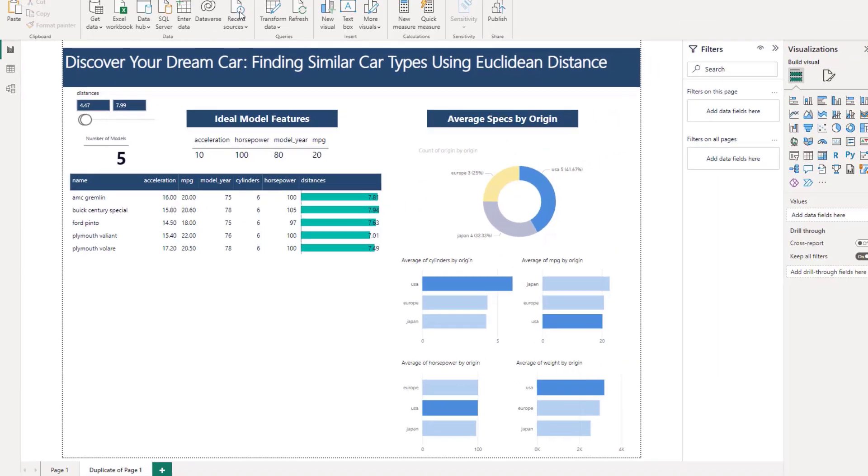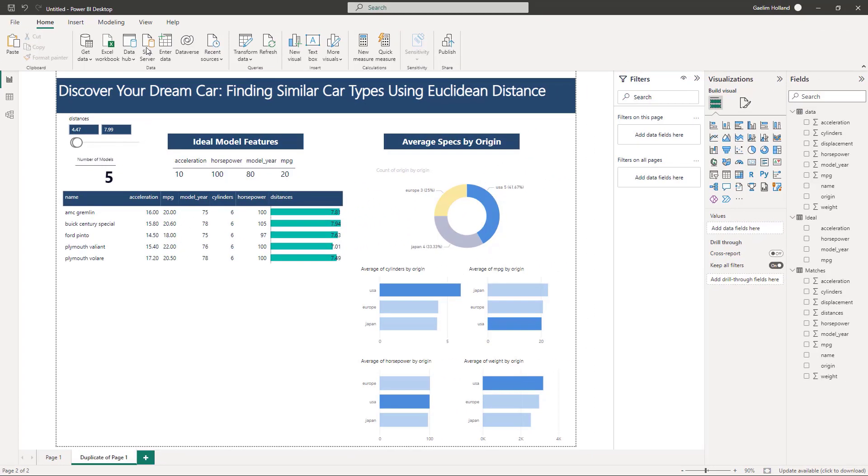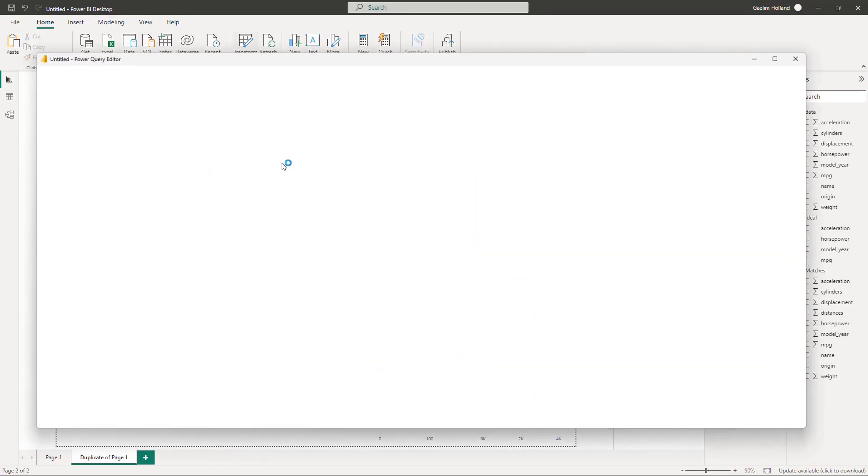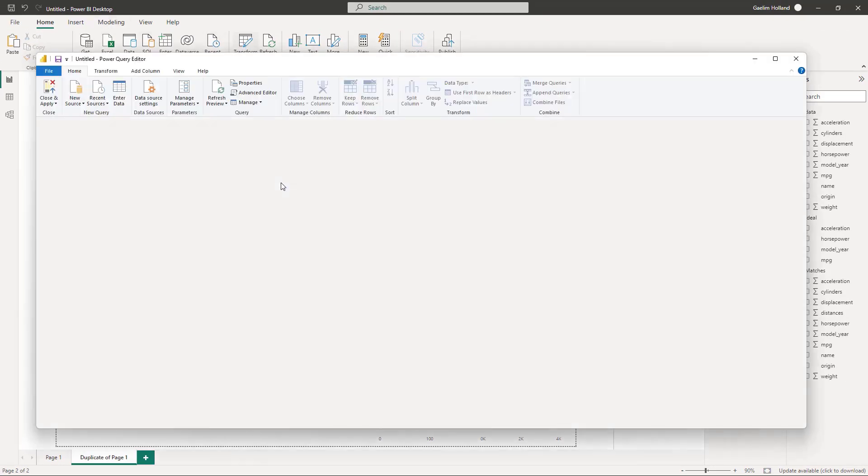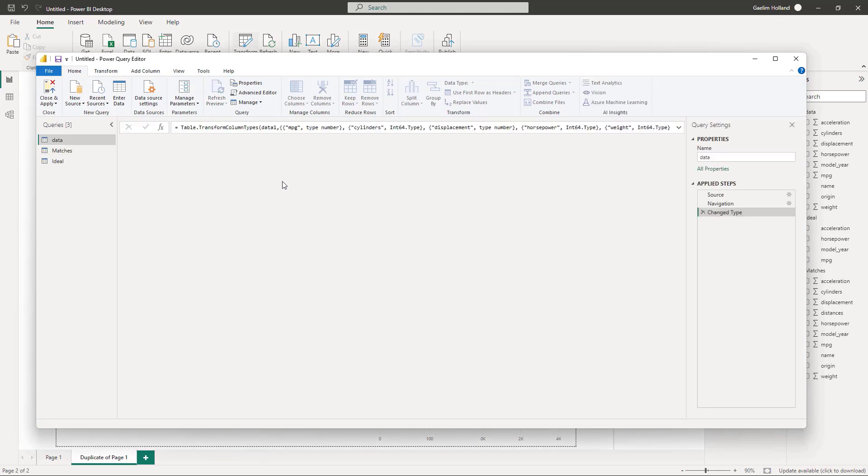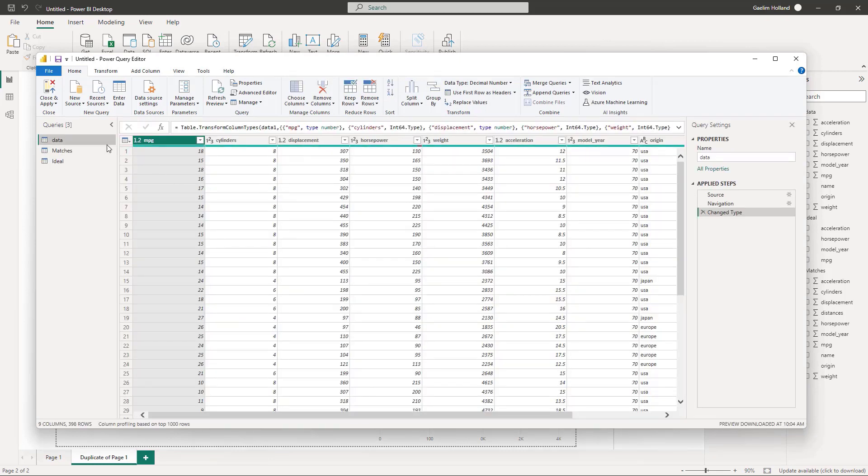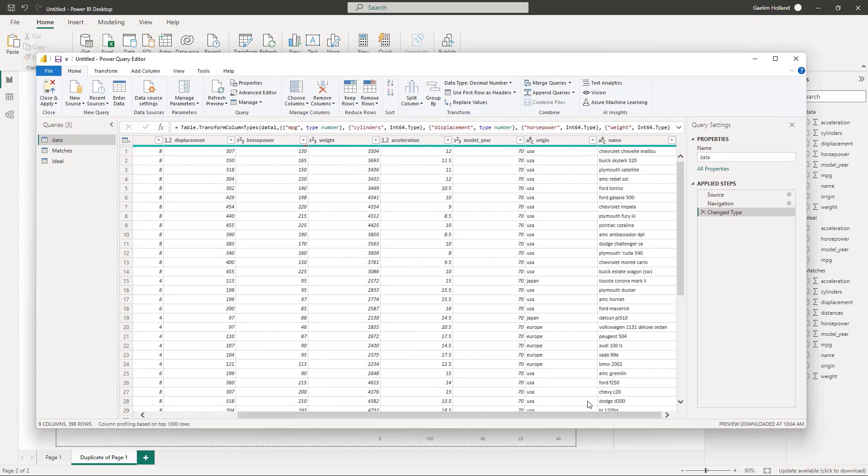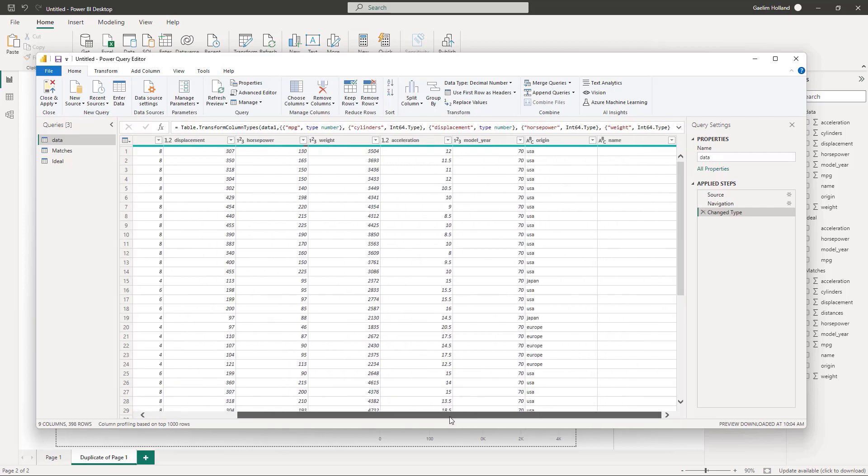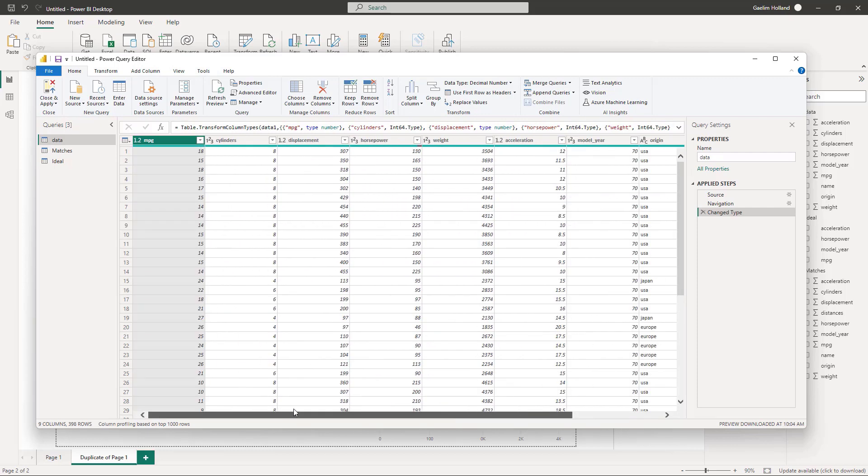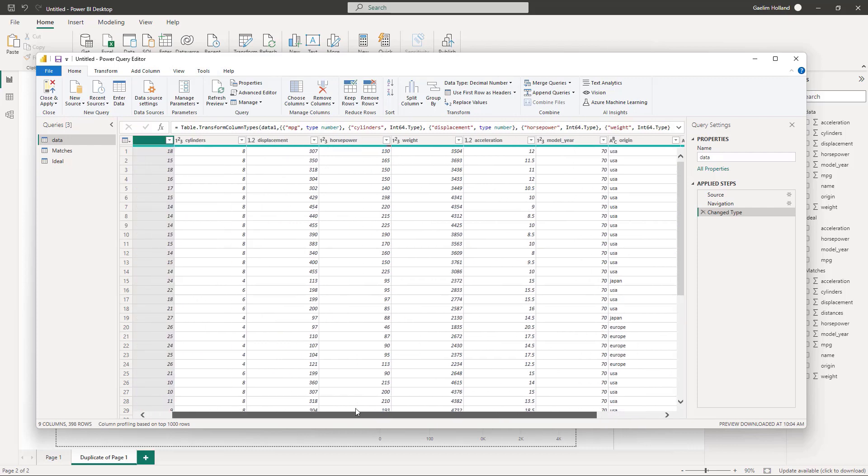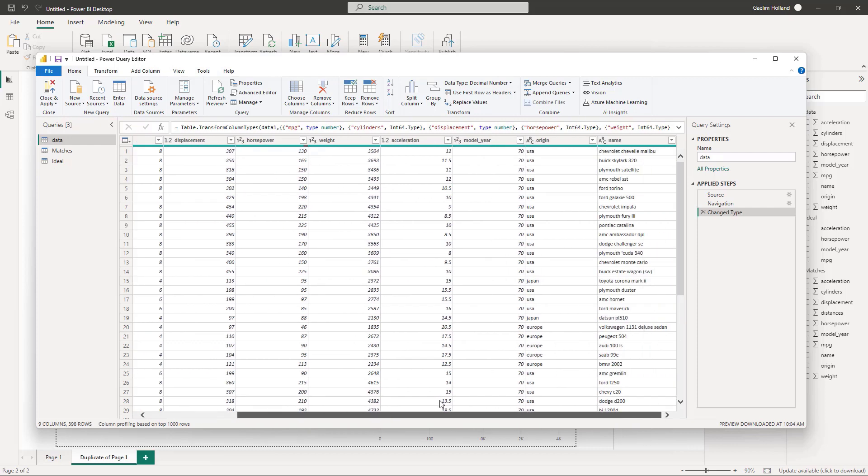So if we just go over and we could do transform data, you can see that I have the original data which has MPG, cylinders, displacement, horsepower, weight, acceleration, model year, origin, and the name. So we can add other features, but I just brought in the ones that I was familiar with.